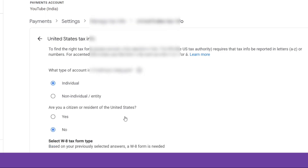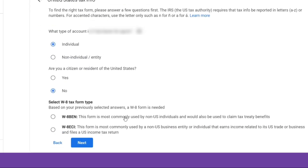Now select the first form, which is W8BEN. Next just click on Start W8BEN Form, highlighted in blue.